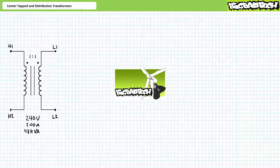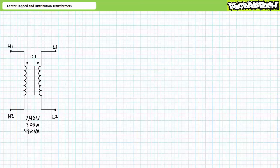Recalling the Transformer Connection Diagrams lecture available at the Big Bad Tech channel, we introduced phase dot notation where the terminals identified with the phase dots simultaneously achieve the same polarity. For example, consider a one-to-one isolation transformer with a 240 volt, 200 amp rated primary and secondary windings.